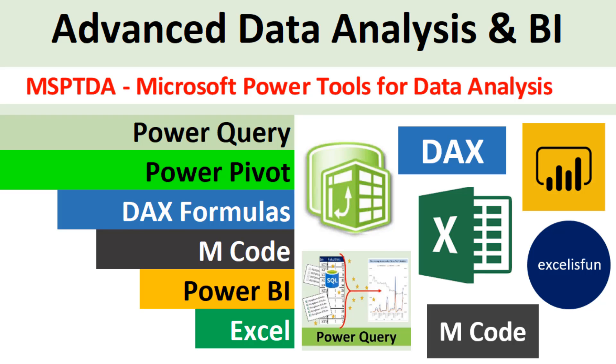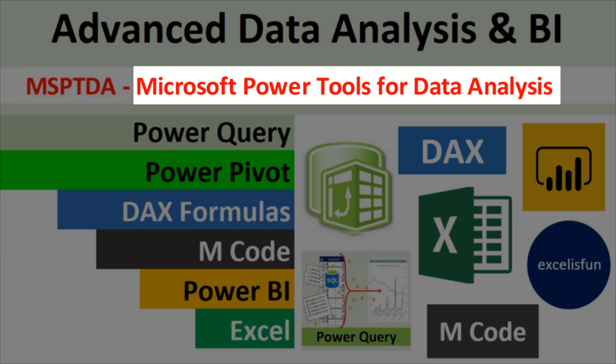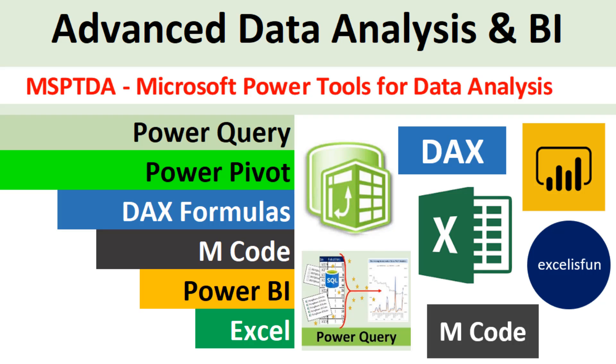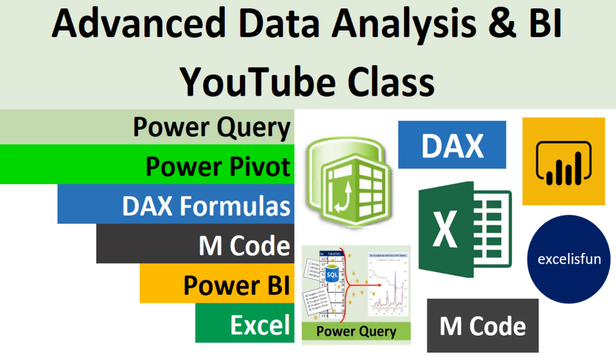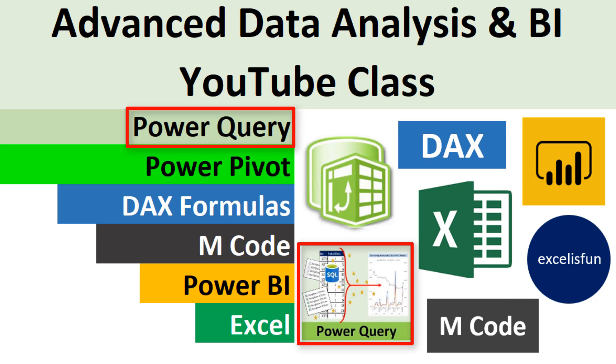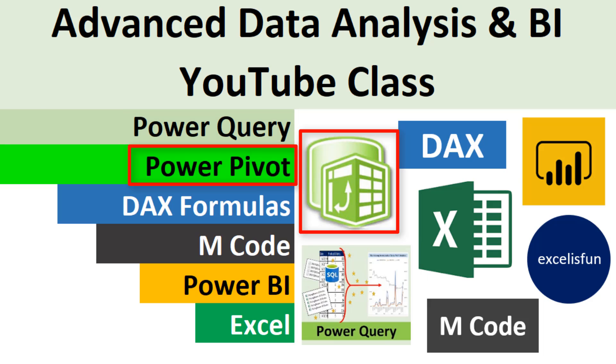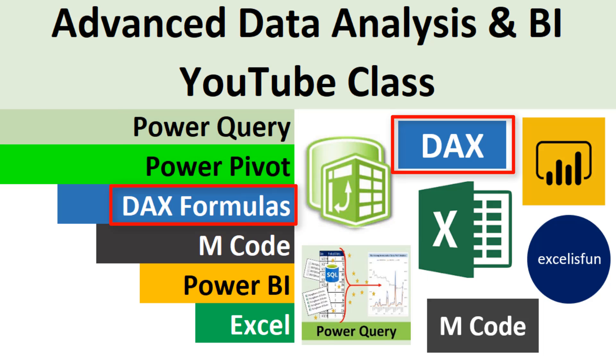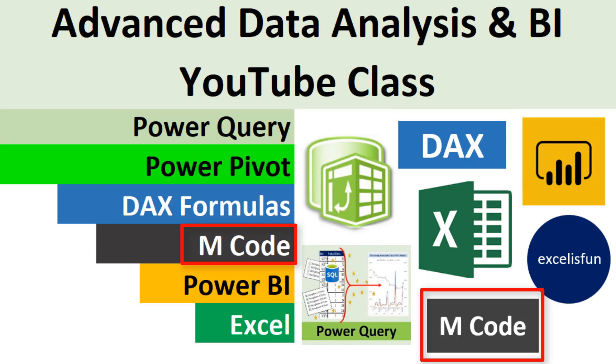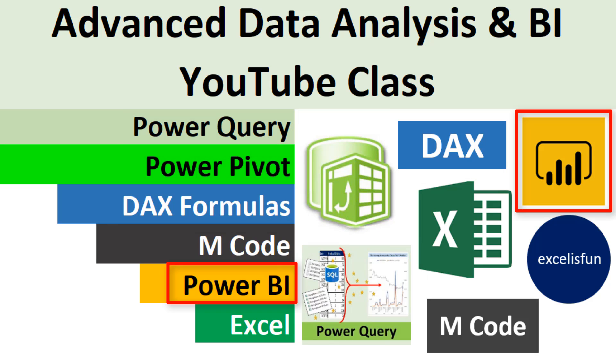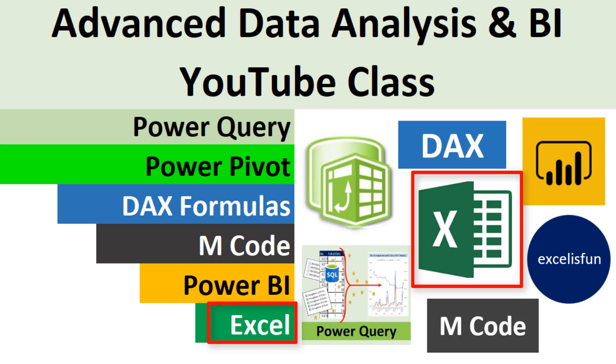In this class, we study Microsoft power tools for data analysis. That is, MSPTDA. We'll study Power Query, Power Pivot, DAX Formulas, M Code, Power BI, and Excel.